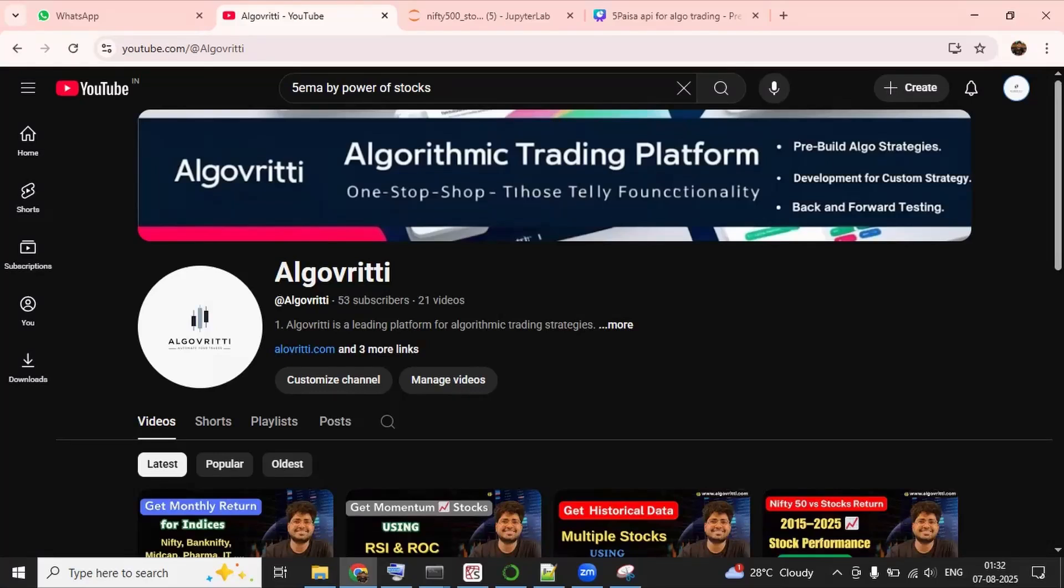Alright everyone, welcome again to Algo Vritti. In today's video, we are going to leverage 5Paisa API for algo trading.